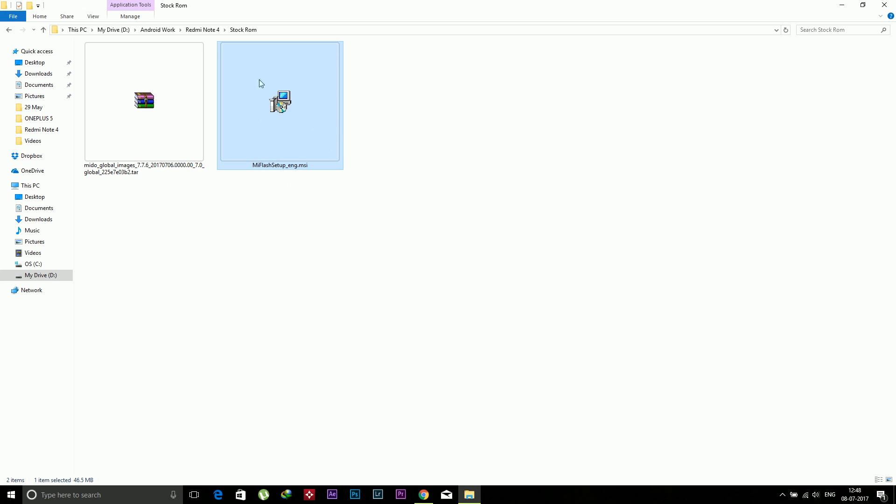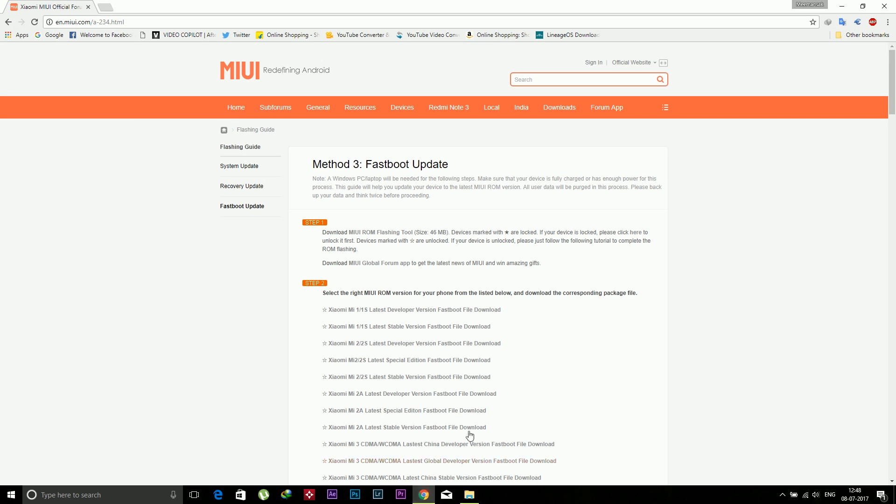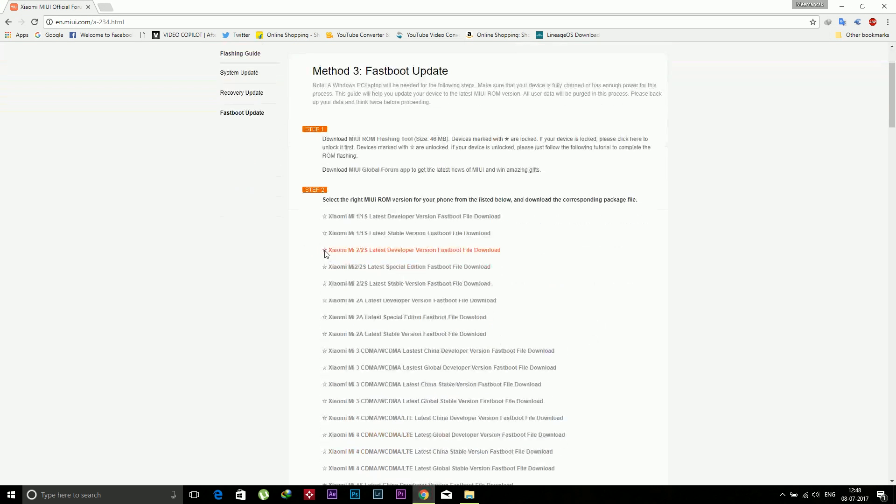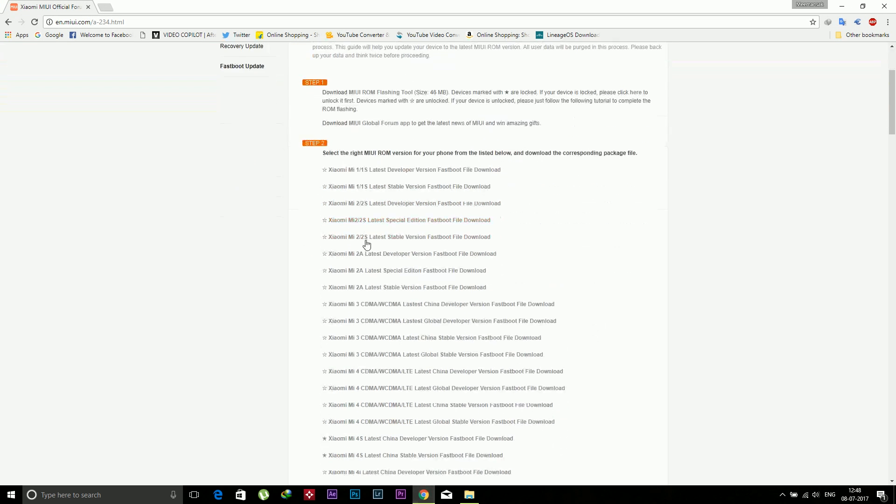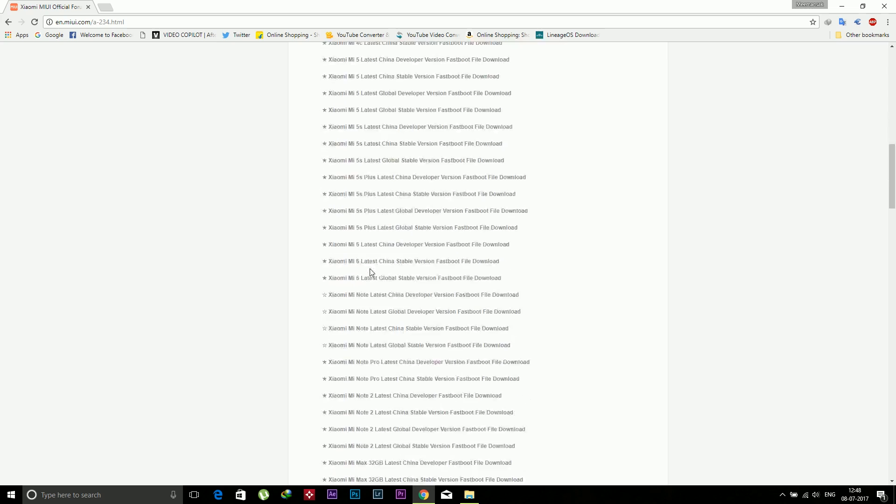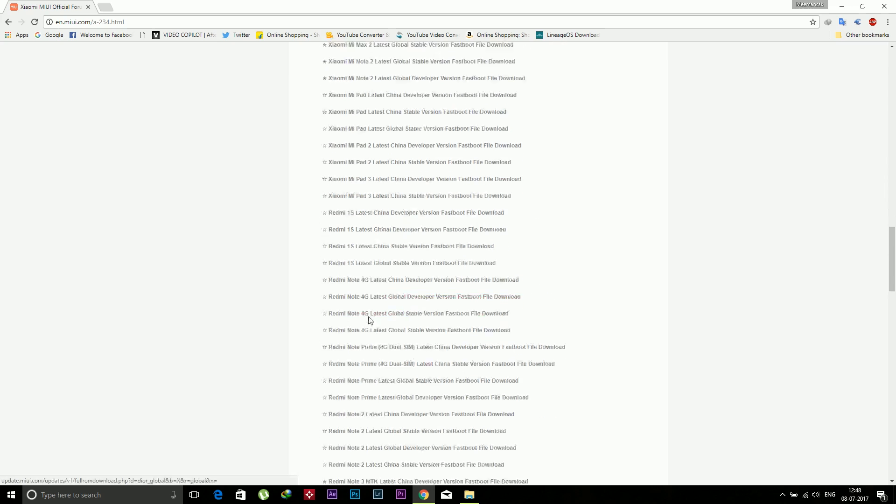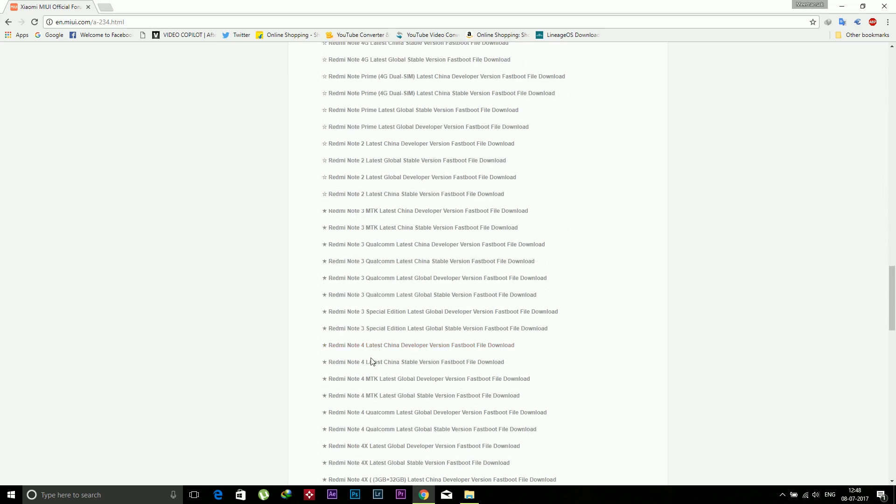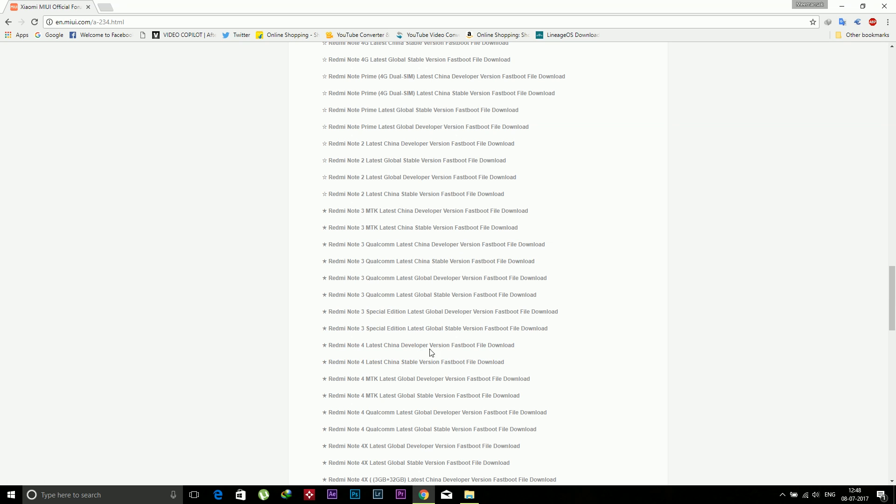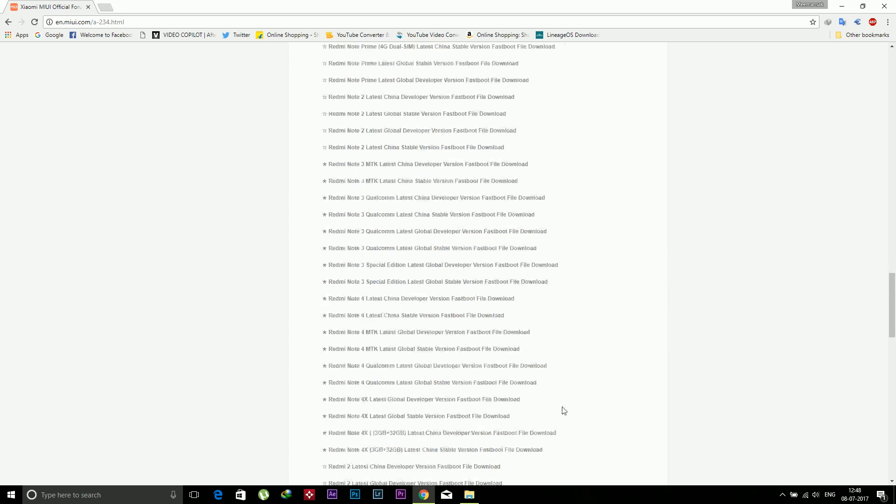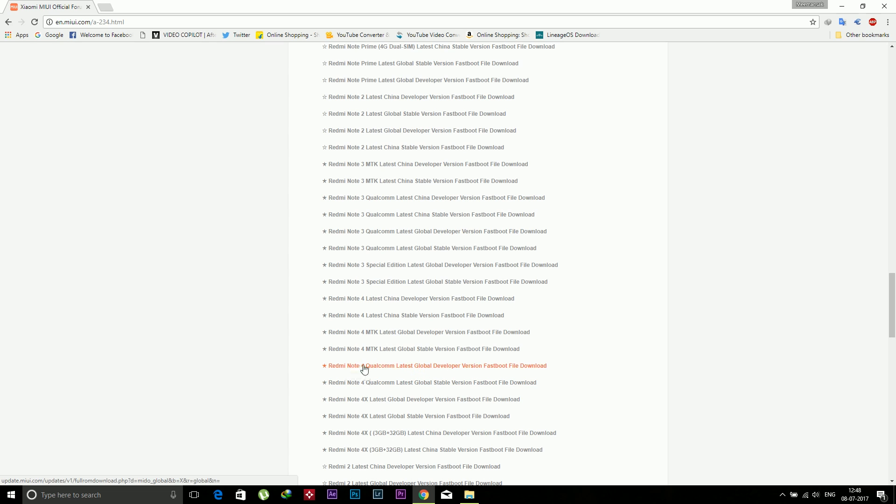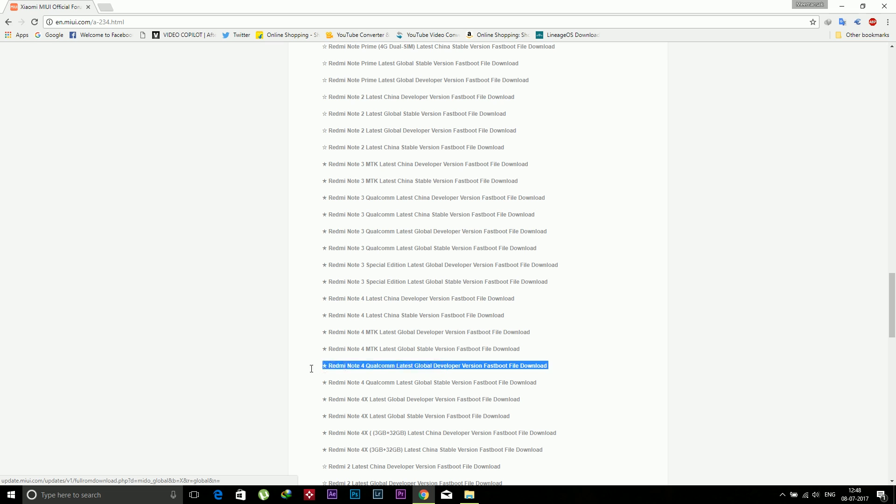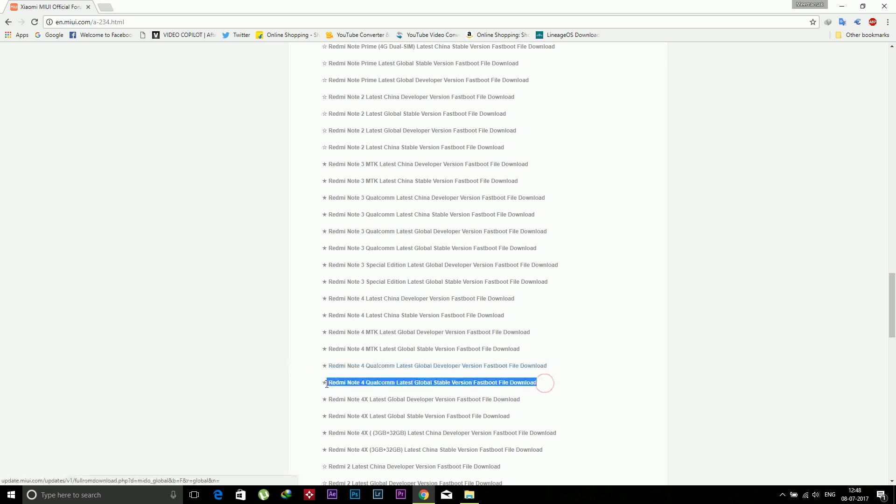Now time to download the stock ROM for the Redmi Note 4. There are many devices over here, so download the stock ROM for the Redmi Note 4. You can see there are many variants like developer, stable, MediaTek China, MediaTek global, and Qualcomm global. Download according to your device. I will download the developer one because I will install the Android Nougat ROM and select the Qualcomm latest global developer ROM. I have already downloaded it, so I am not downloading it again.